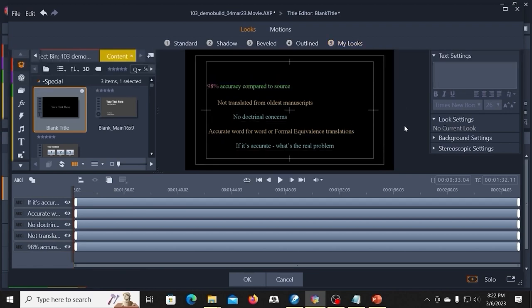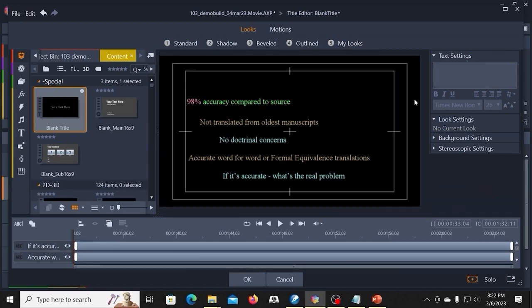You can do it manually over here in the look settings. I mean, it's easy to do at that point.